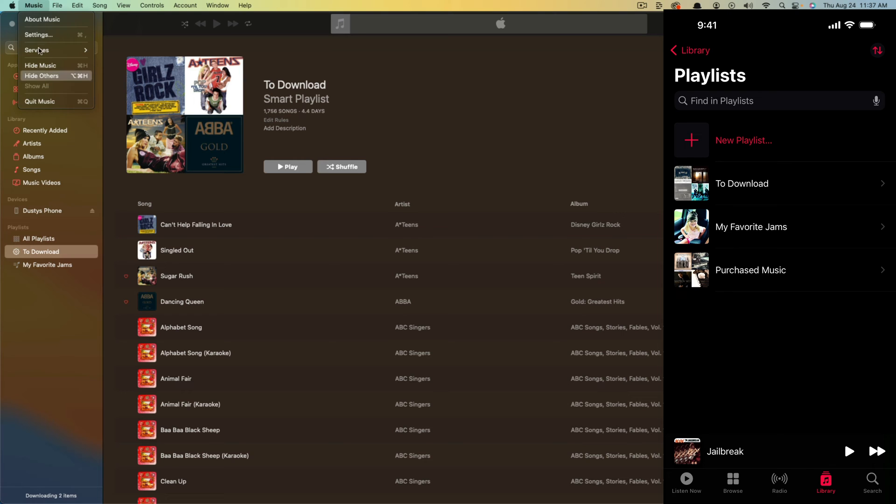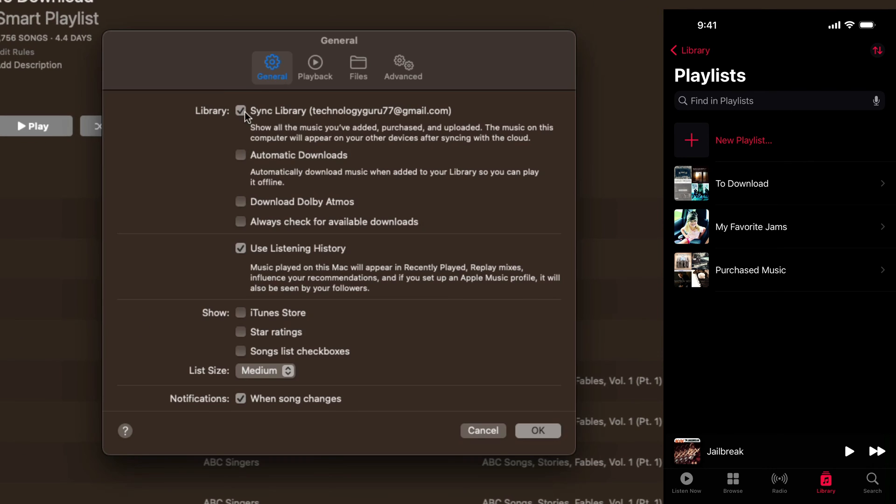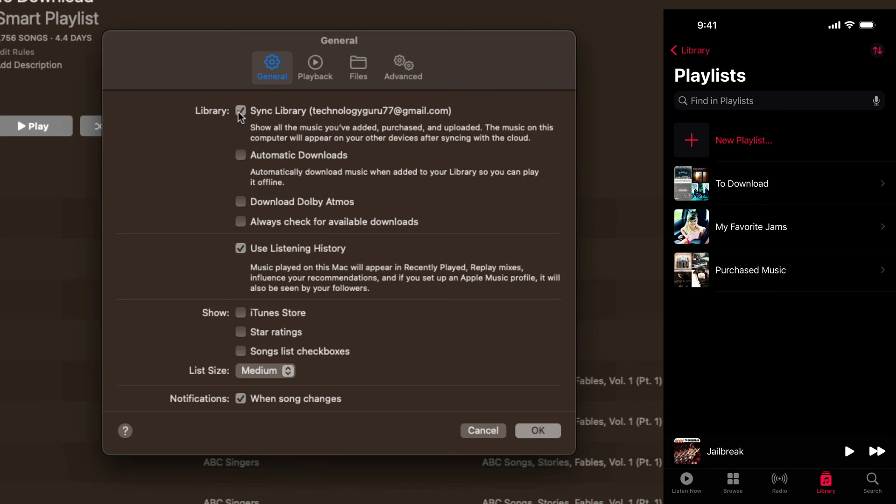The first thing you want to do is click on the music option there and go to settings. Under settings, you'll see general. What you want to do is make sure that the sync library option is checked. You need to make sure that your Apple Music account, which is this email address here, is the one that you see here and this needs to be checked where it says library sync library.